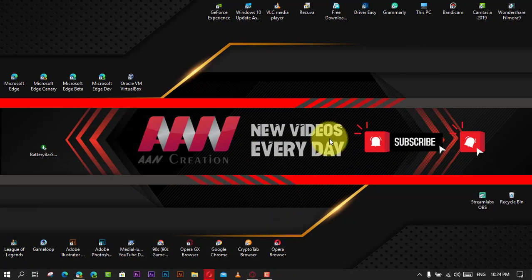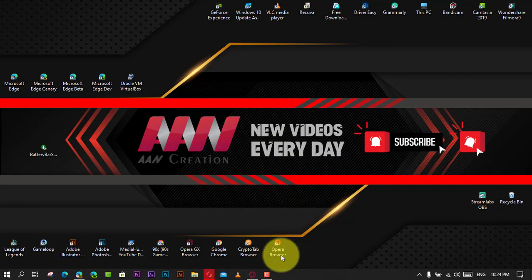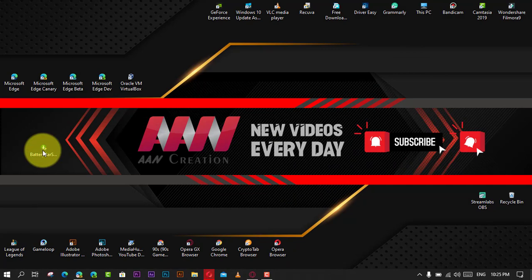download BatteryBar from the official site. There is a paid version, but the free version is all you need. And double-click the file and go through your typical app installation.